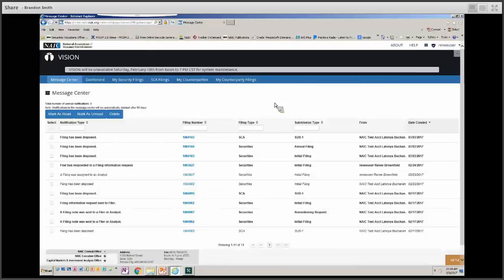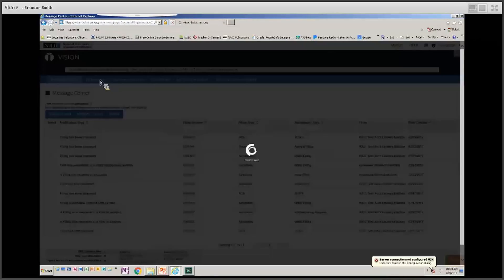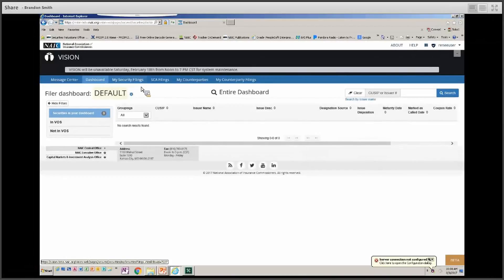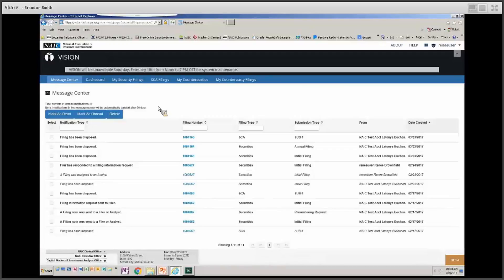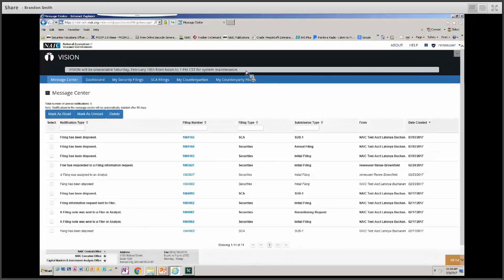For general navigation, you want to use the tabs in the blue bars to access different pages within the application rather than using the back button in your browser. At the top, you'll see a gray box — this is the bulletin board, which gives you a message from the SVO admin if there's important information related to the application. If there is no active bulletin posting, you will not see this gray bar.